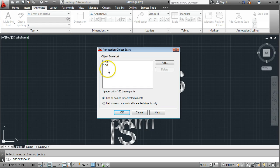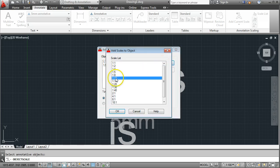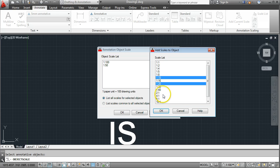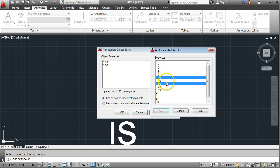Right now that text will come out as 5mm high at a scale of 1 to 10 and 1 to 50. I'm going to put a couple more in — I'll add 1 to 10, and if I hold down the Control key I can select multiple ones, so I'll also go 1 to 5. So now I'll have 1 to 5, 1 to 10, 1 to 20, 1 to 50, and 1 to 100 already in there. I'll go OK.